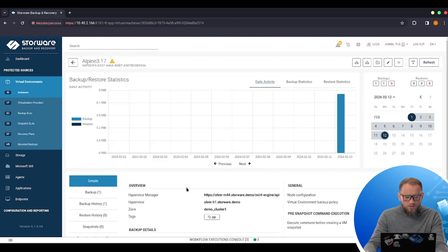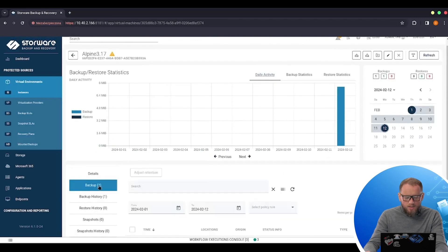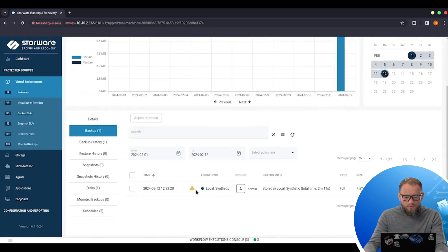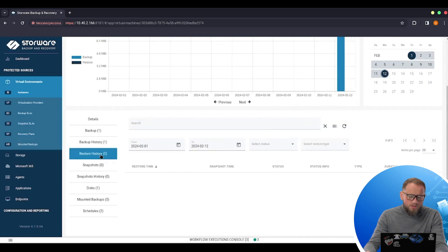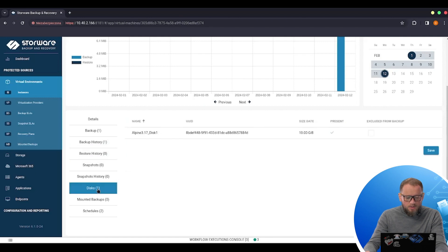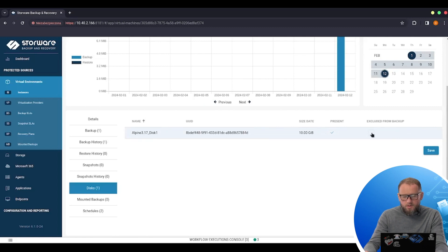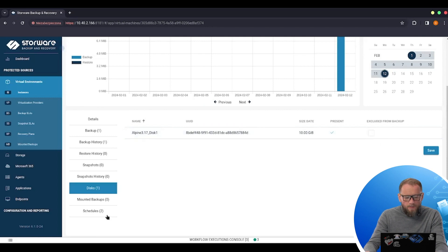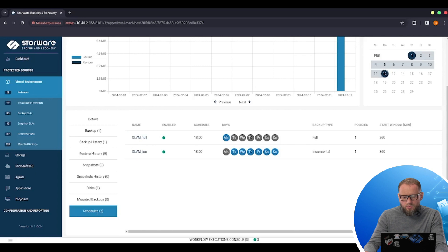I can click on the name to see the details, to see the backup that has been done for this machine, to see the backup history, eventually restore history if I done some restoration for this VM. I can see the disks tab here. I can do exclusion of a disk if a machine has more than one disk and I don't want to do the backup of all the disks from this machine. I can see the schedules assigned to this VM as well.